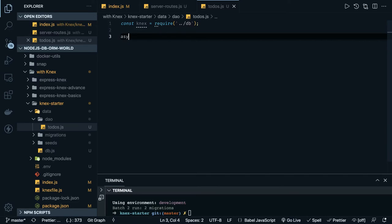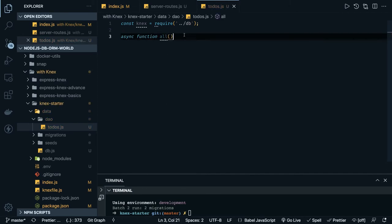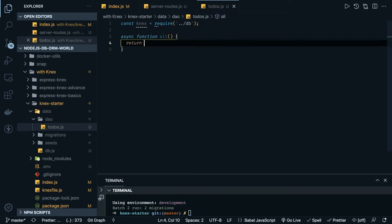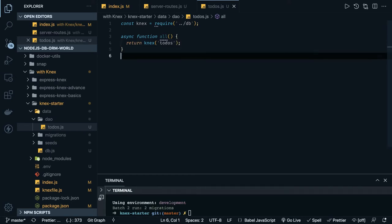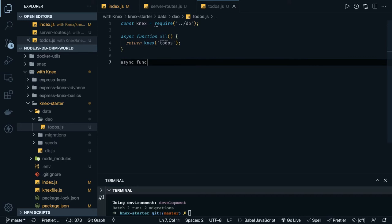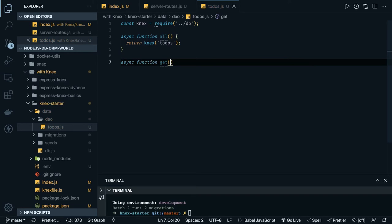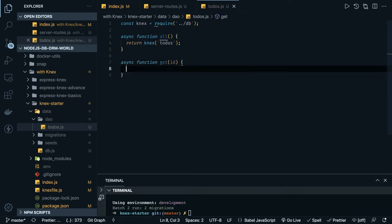Here I can define all the functions. `async function all` — that is going to give me all the data from that particular table, so it is to-do's and you can just do an await. Then `async function get` — we are passing an id.